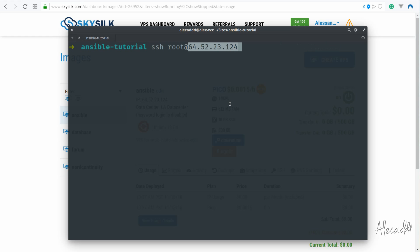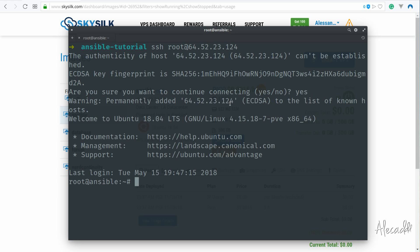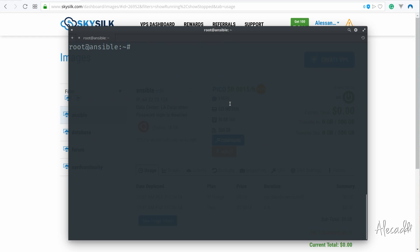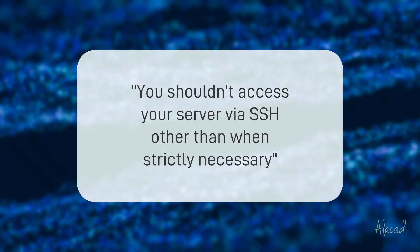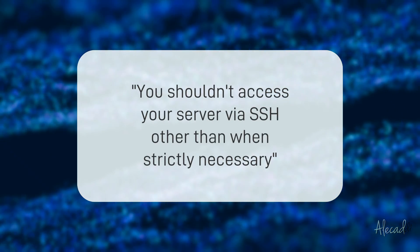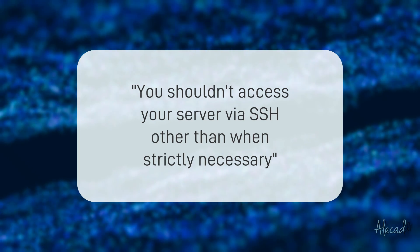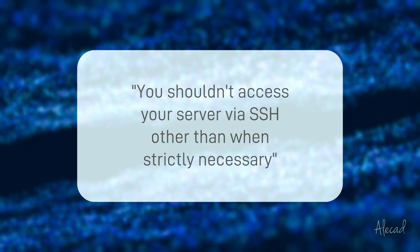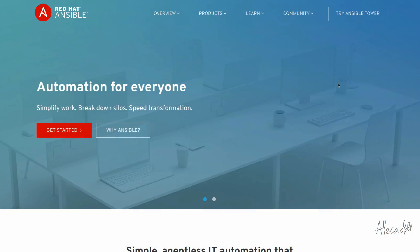All these things are fairly standard and easy to do on a single server, but imagine if you have to do it really quickly for multiple servers at once, and you have to repeat the same process tomorrow. You can see how it can get really tedious. Also, as a generic rule of thumb, you shouldn't access your server via SSH other than when strictly necessary. That's why we will use Ansible, the IT automation tool.